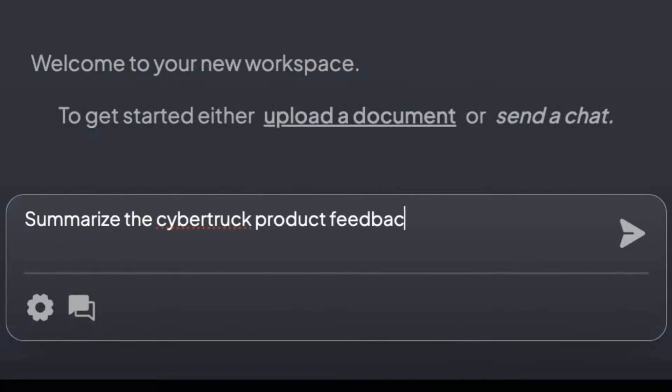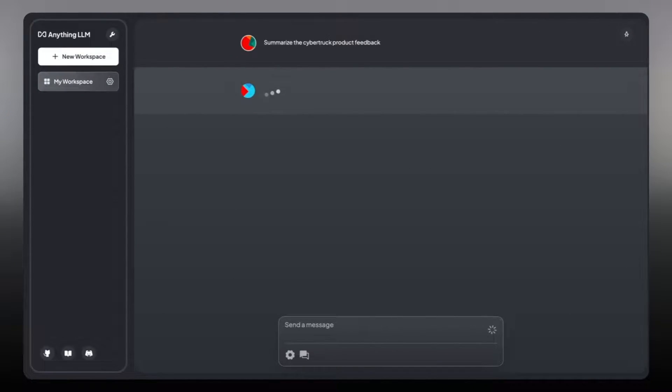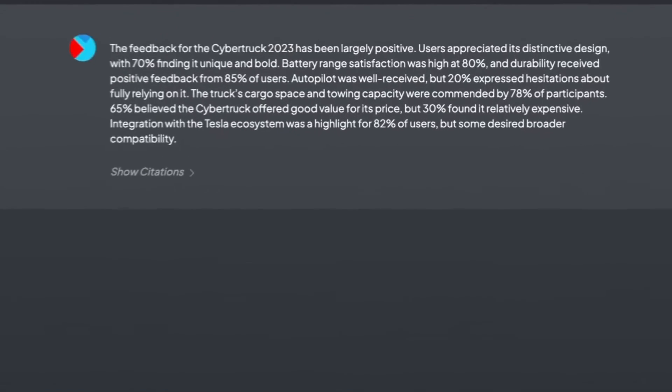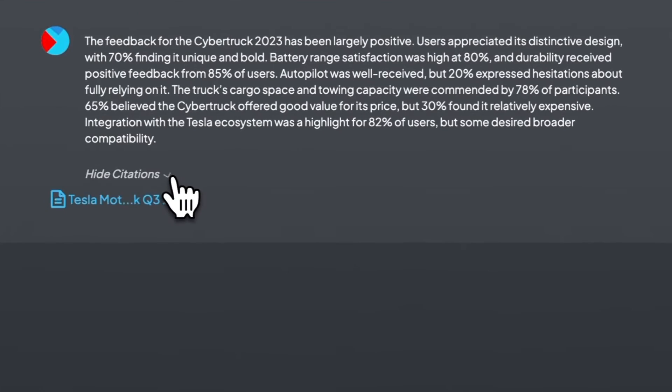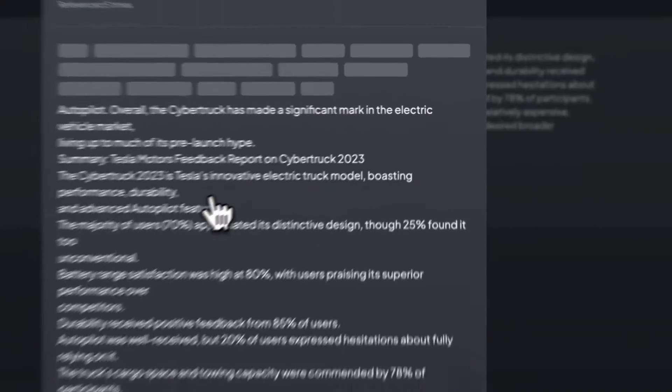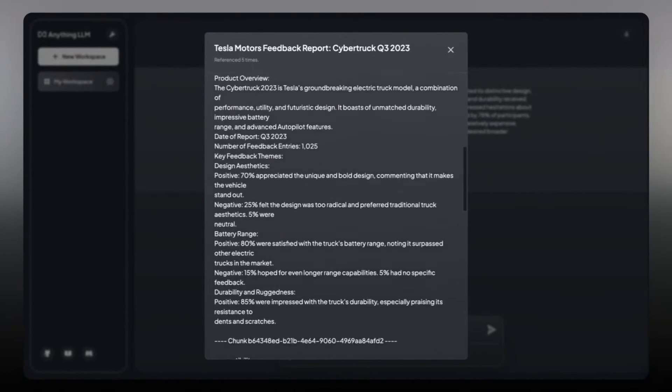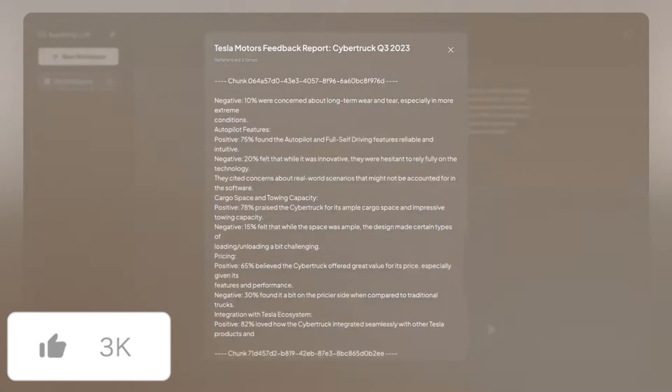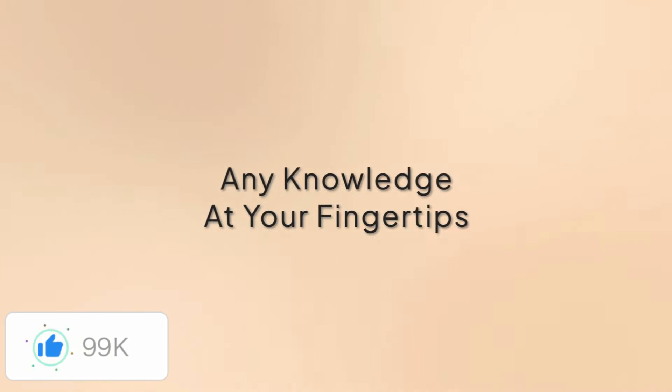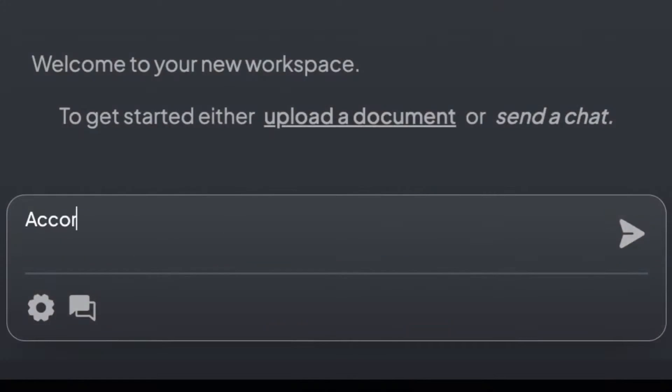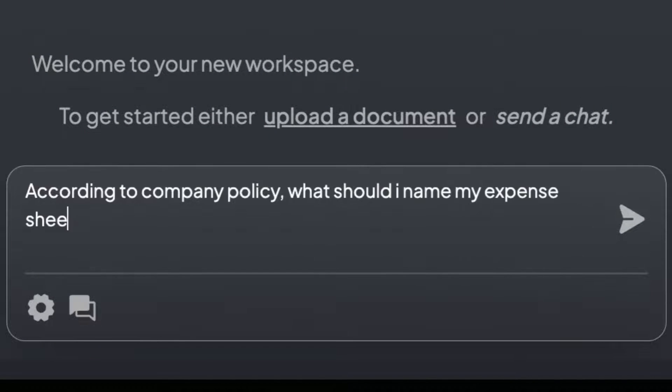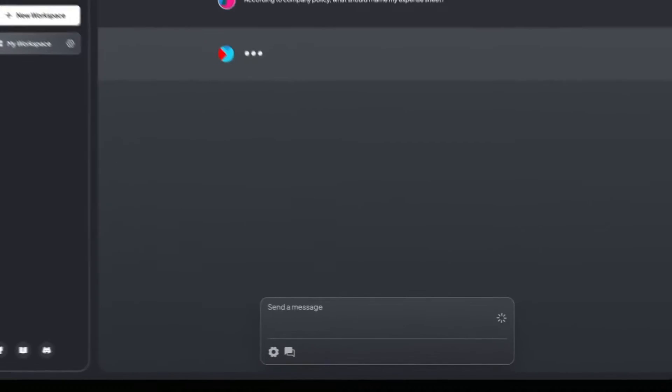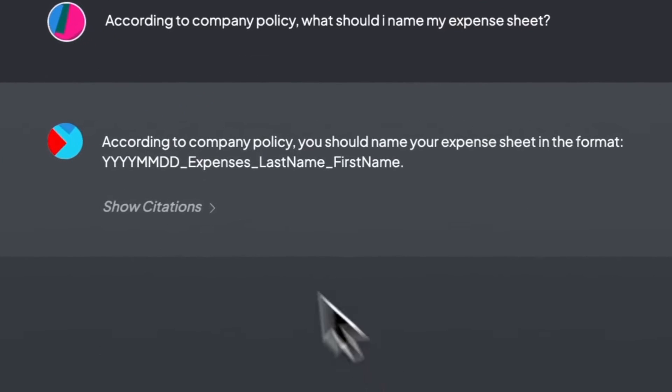It's a private chat GPT to chat with practically anything you want. It's an efficient, customizable, and open-source enterprise-ready document chatbot solution. Anything LLM is way more easier to use than Bionic GPT and gives you way more flexibility in terms of functionalities and tools.